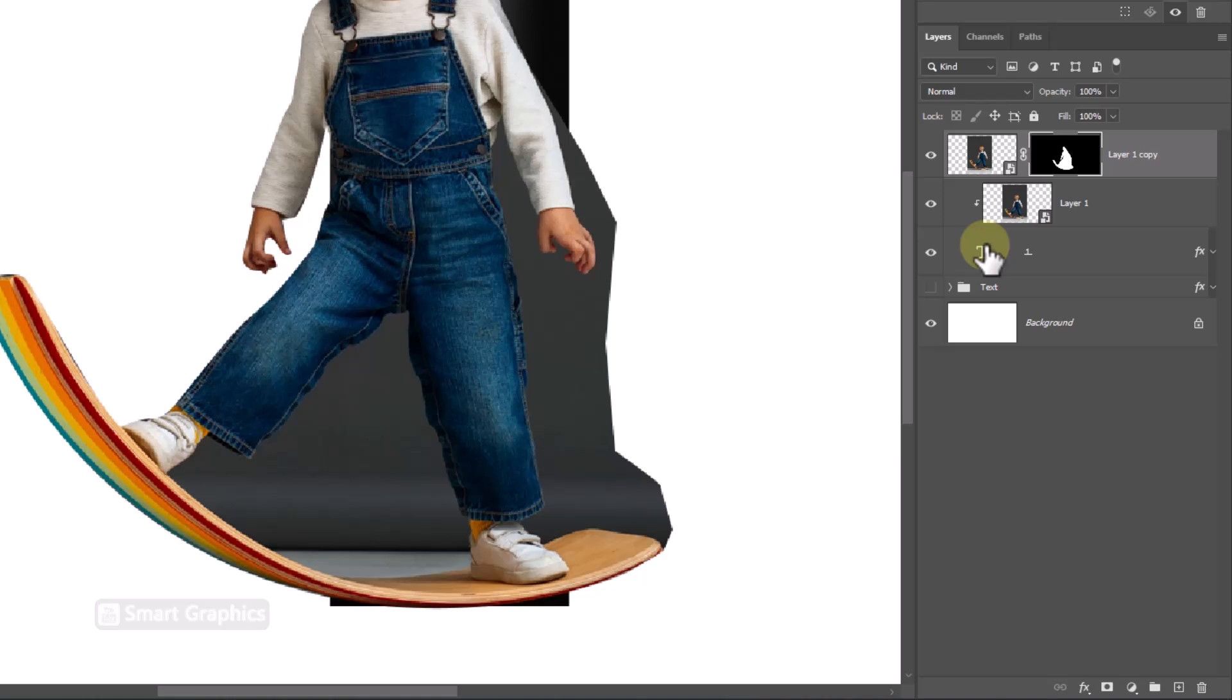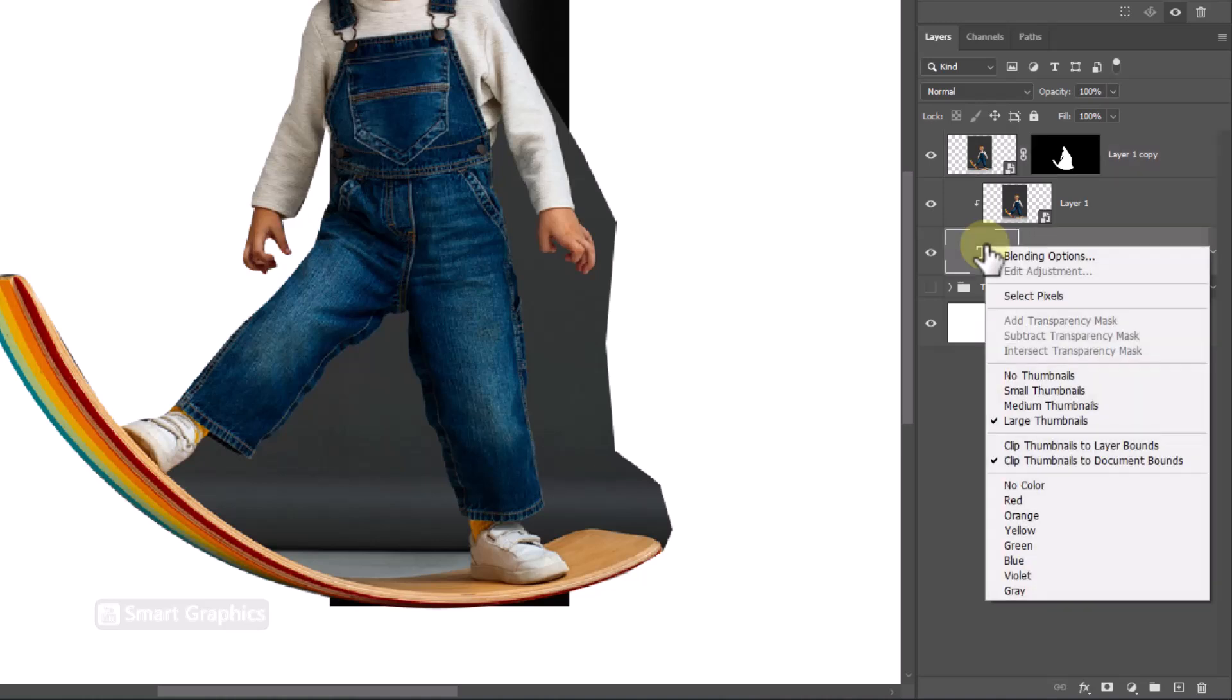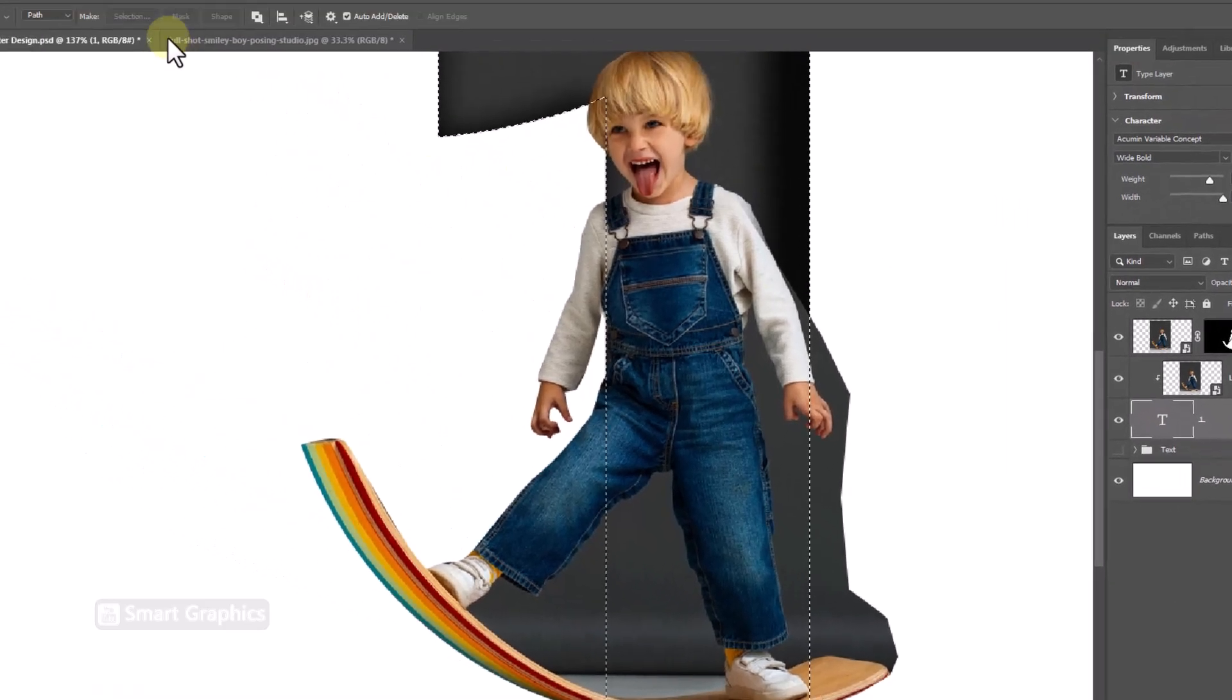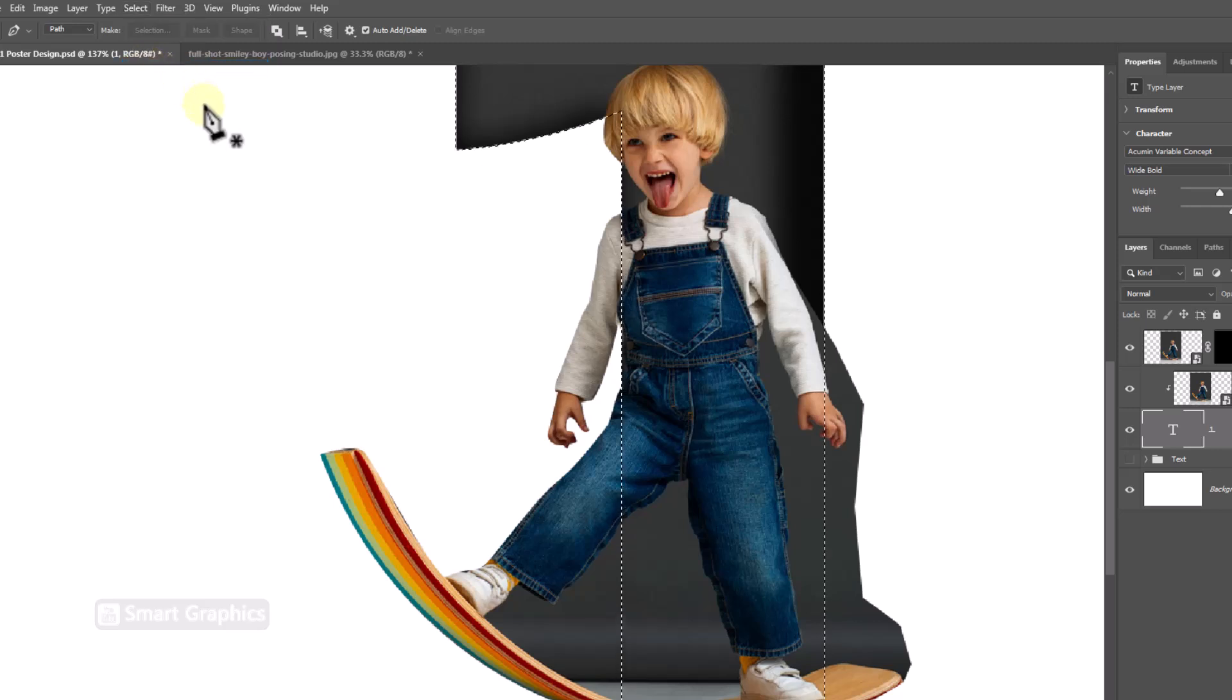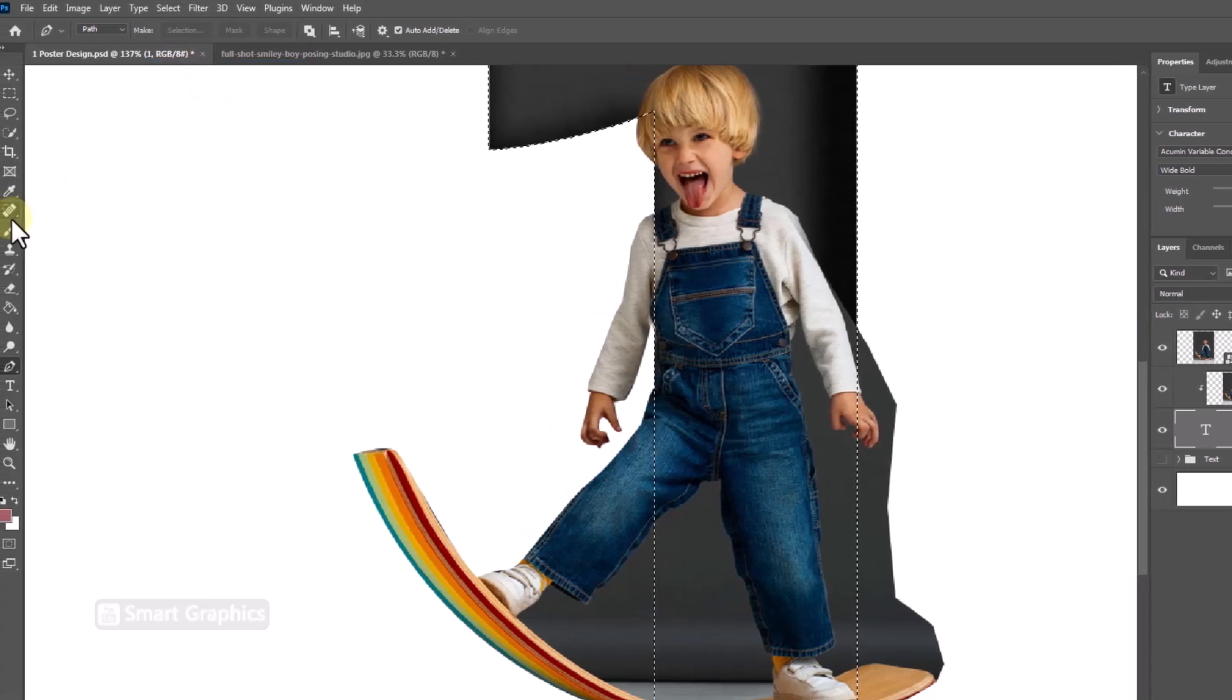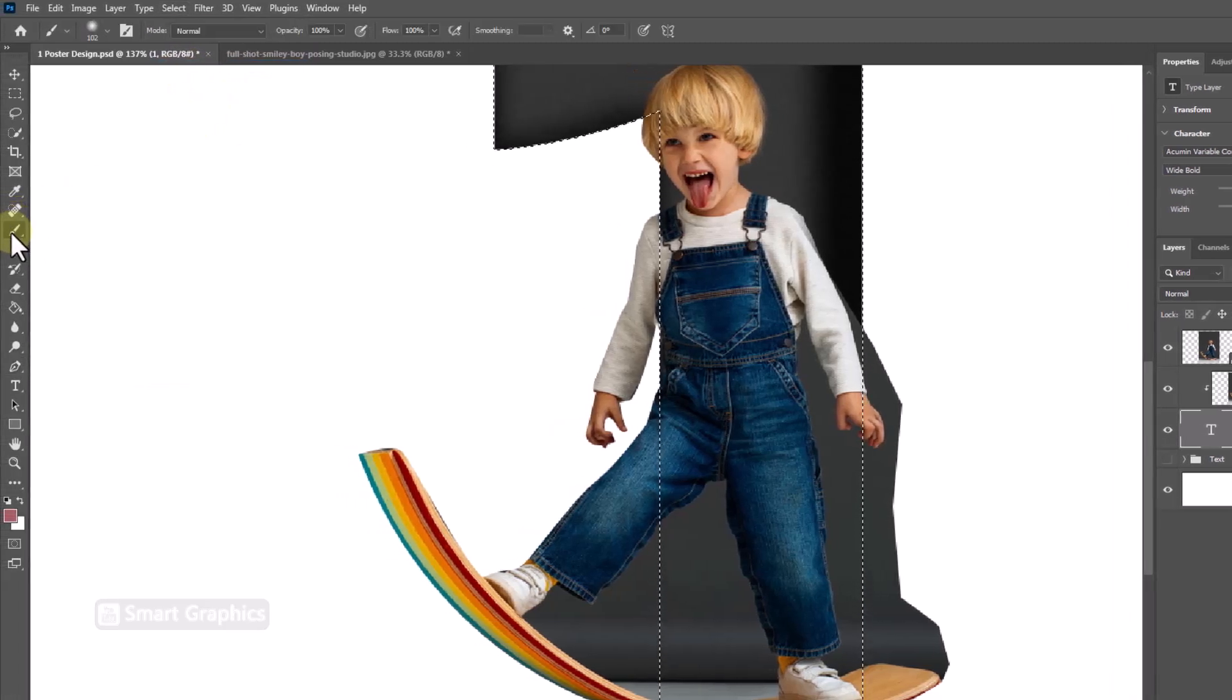Right click and choose select pixels. Go to select menu and choose inverse. Pick brush and follow the process.